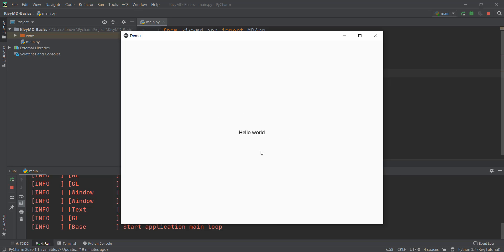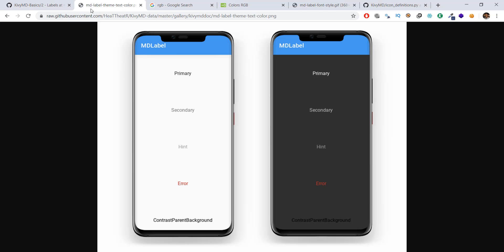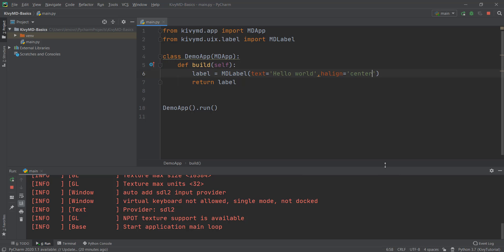Now how do we change the color of this text? Right now it's just black. There are things known as theme colors inside KivyMD. If you click on MDLabel and look at theme_text_color, you can see there are various colors available — primary, secondary, hint, and error, which is red. These have different kinds of opacities or transparencies. To apply a theme color, we're going to add a parameter of theme_text_color inside our code.